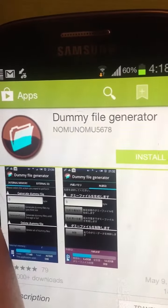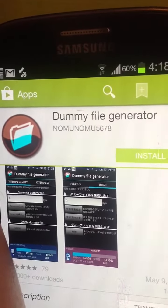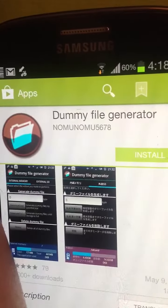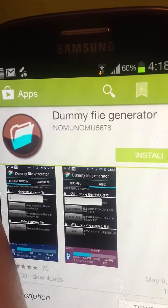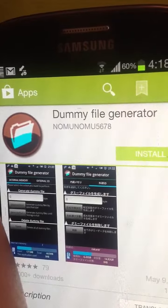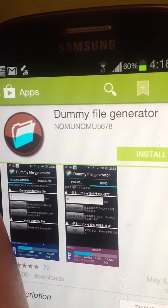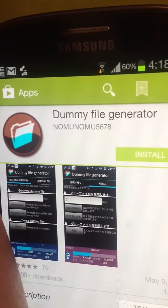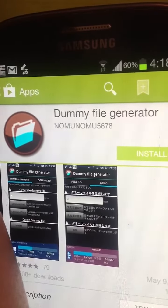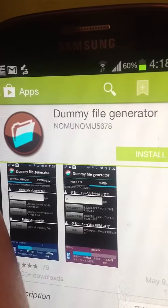My friend's Galaxy S3 was freezing constantly to the point where it was unbearable. He tried everything, even did a factory reset, and was about to send his phone to get it fixed.